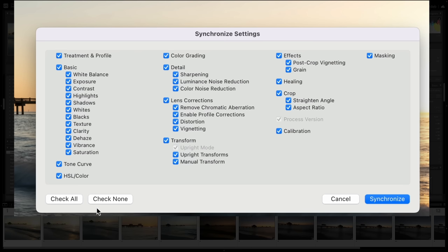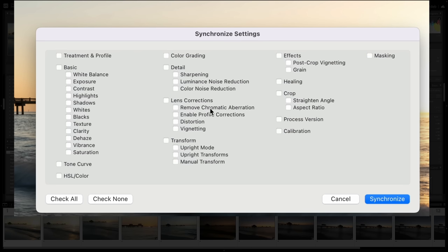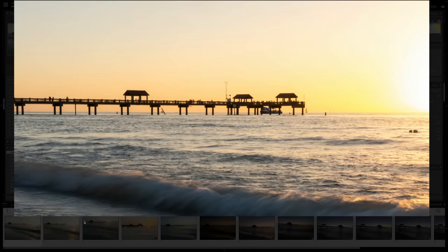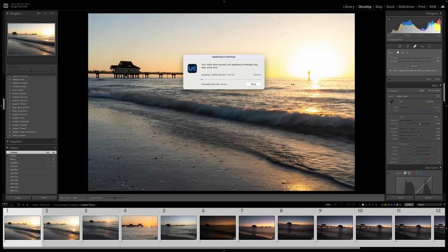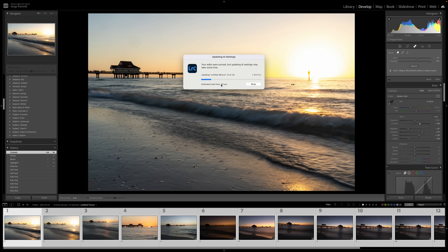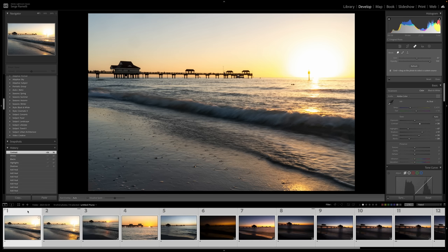I'm going to open the shadows, bring down the highlights, lower the blacks just to get a bit of contrast. Then I'm going to take all the photos I've selected and synchronize. I'll synchronize the basic exposure and the healing brush tool so it's going to correct this. Now it's going to take a while because it's using content-aware, up to 40 seconds. This has all been synchronized.